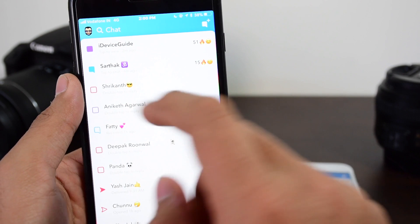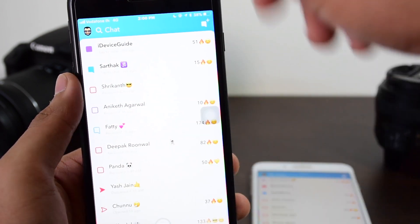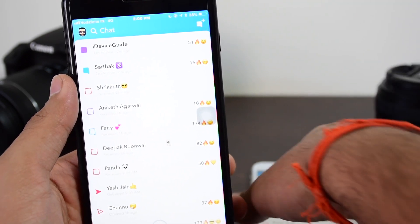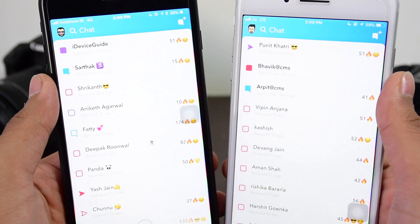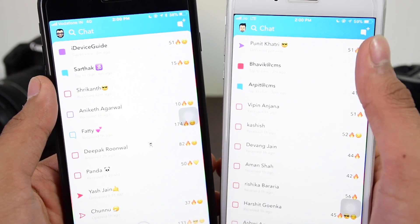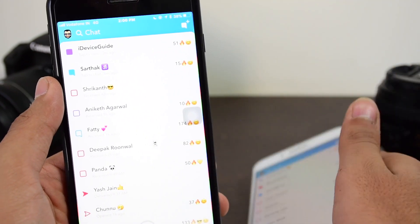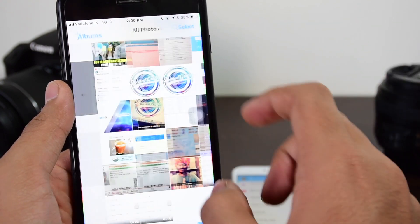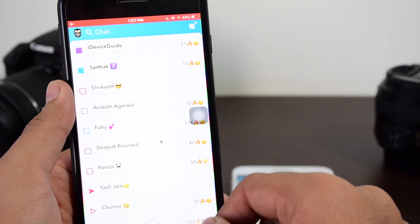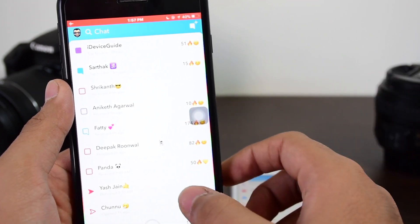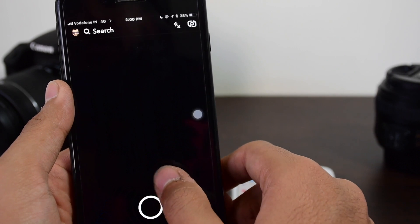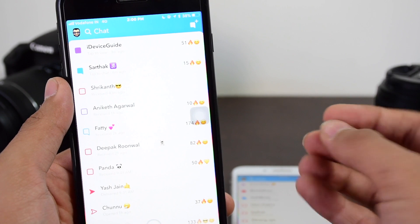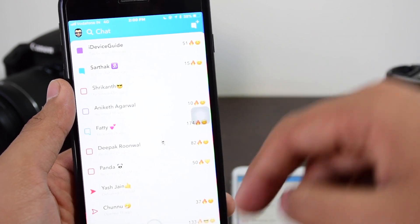Going back into Snapchat, you can see that the snap still shows as not yet opened, which means the other device didn't even get the notification. On the other device it says 'delivered' and the snap has not been opened. But the moment of truth is that you already have the screen recording saved in your photos. Snapchat didn't get to know, and we have successfully bypassed that notification.